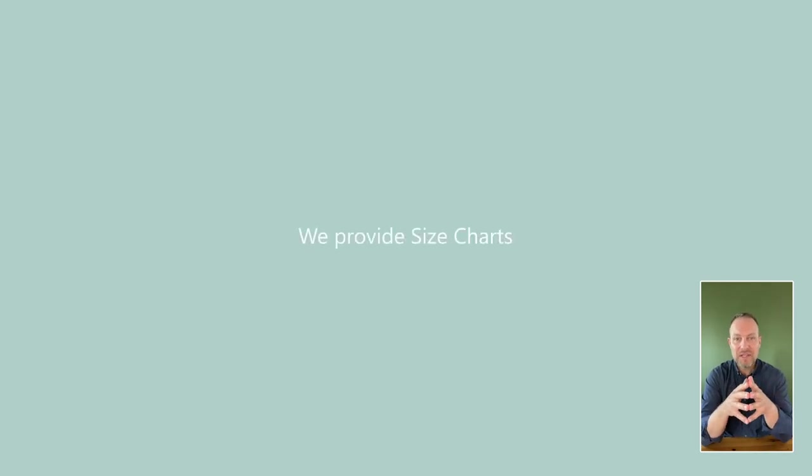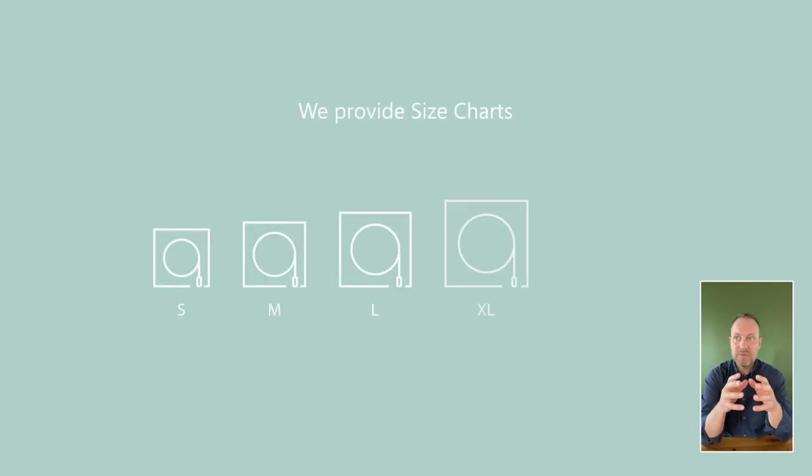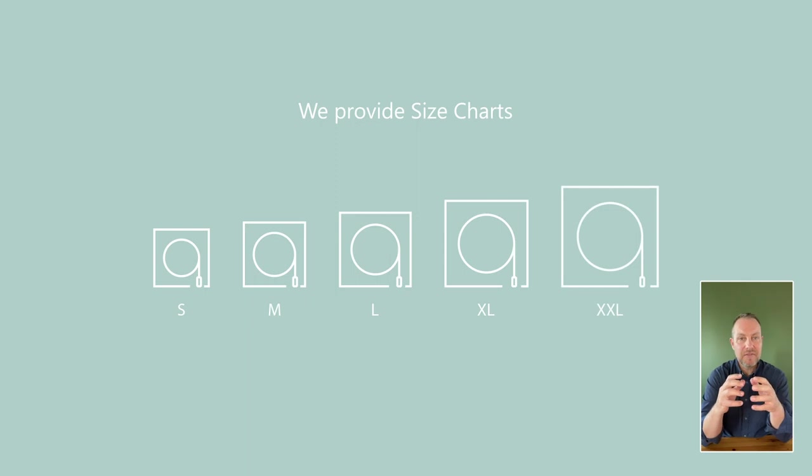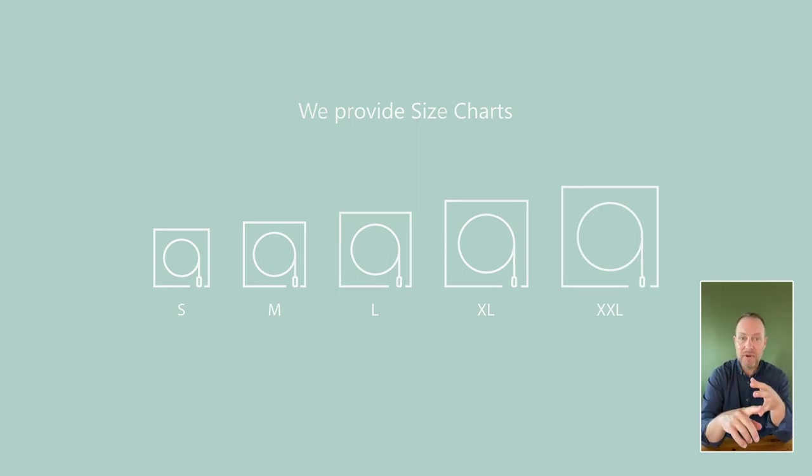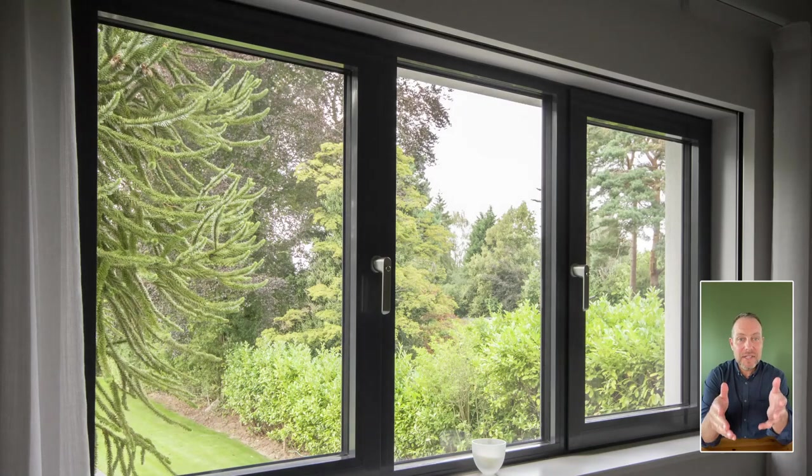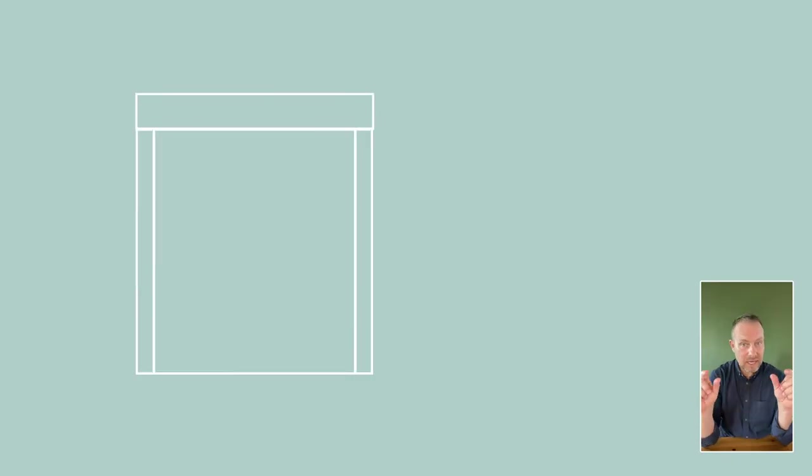To make it easier for architects and shading specialists, we have put together size charts for some of the blind manufacturers such as Lutron, Silent Gliss, and many more. If you're considering blackout blinds with side channels, you will need to allow space along the sides of the window to conceal those side channels.